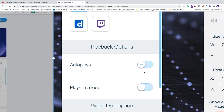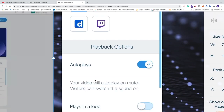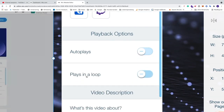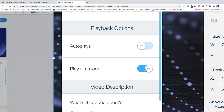Now we have some options. We have Playback Options — we can choose Auto Play, which means the video will auto play when your visitors come to your website. Note that the video will start to auto play on mute, so visitors have to turn on the sound themselves. I'm going to choose No for Auto Play. We also have Play in Loop, which means after the video is done it will start over again.